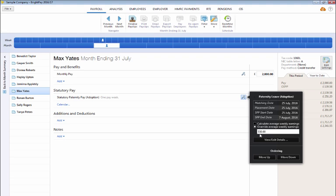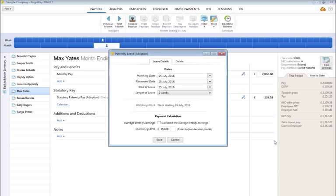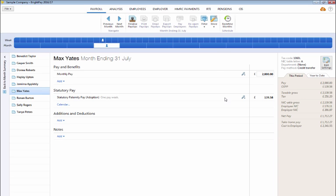To view or edit the employee's paternity leave details at any time, click edit followed by view edit details. BrightPay will continue to apply any SPP due until the paternity leave end date is reached.